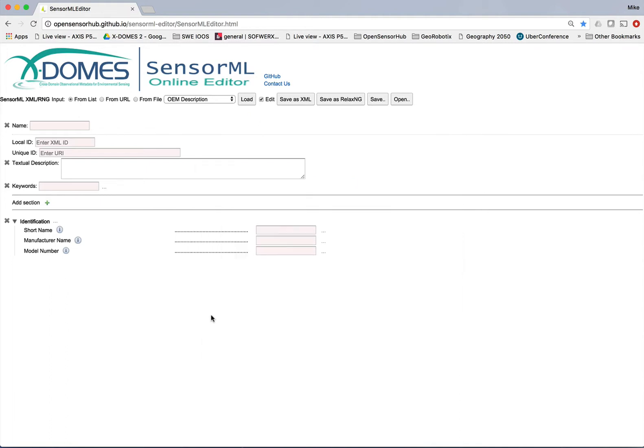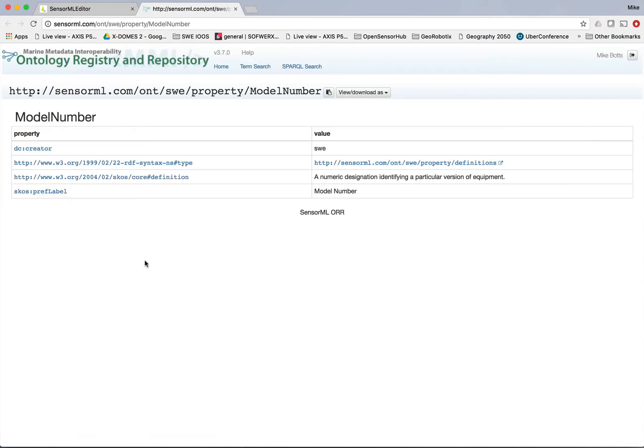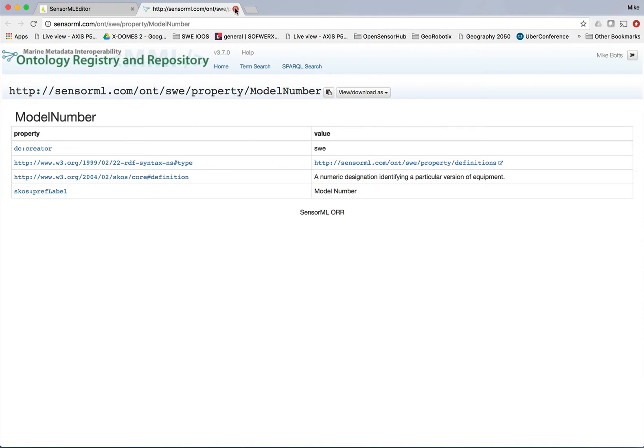And what you'll see here is the three that I picked now have shown up as properties here. If I want to understand what some of these things mean, these are not too difficult. But for a model number, I could click on this little I here. And what that does is goes to a particular ontology where the term model number is defined. In this case, it's a very simple description, a numerical designation, identifying a particular version of equipment. So that's fine.